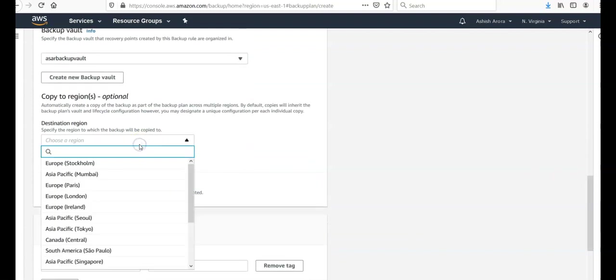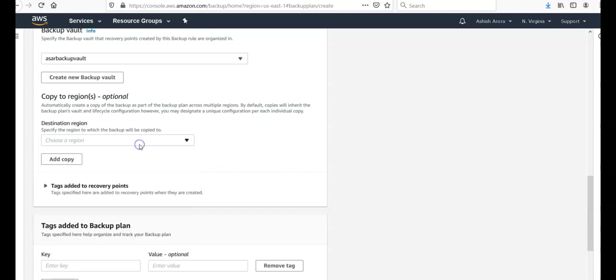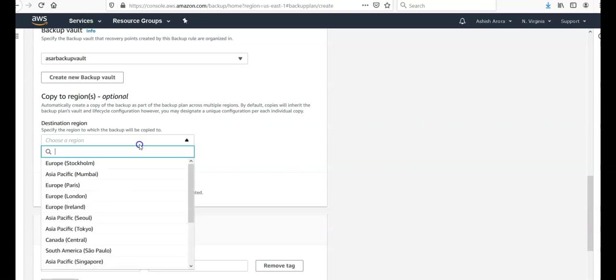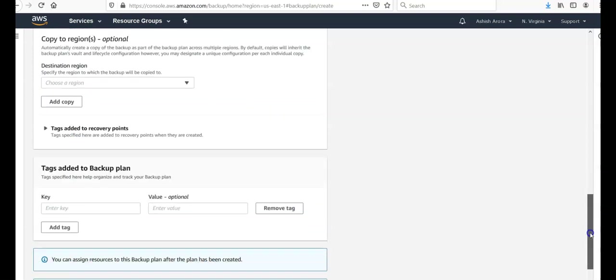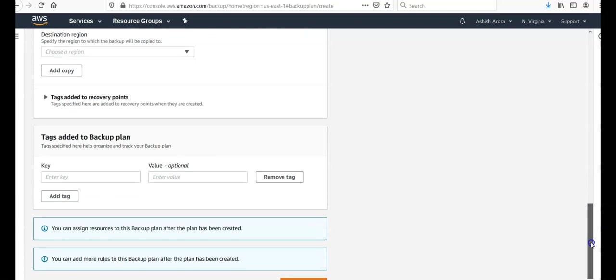In which region you want to copy it? I don't want to copy it as of now. Specify the region to which the backup will be copied to. It means replicating your backup, geo replication. You want to add to the recovery point.